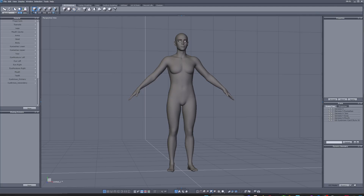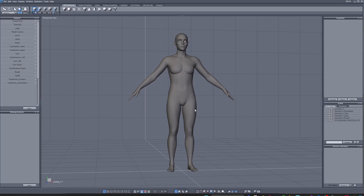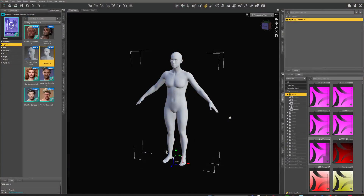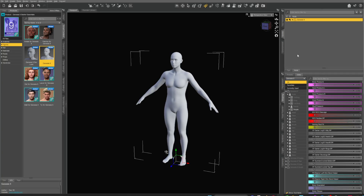Once you've got it working, just close it — we don't need it for now. Load up an Essentials character. If you want to use it with other characters, you need to have an Essentials character open anyway. Once everything's installed, load up a Genesis 9.